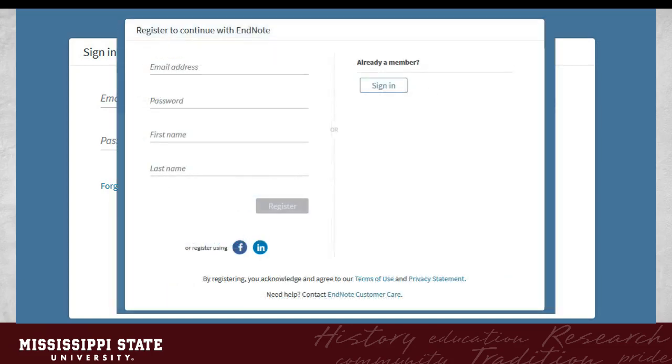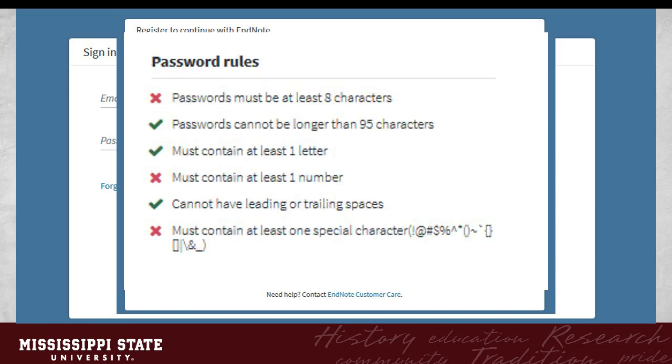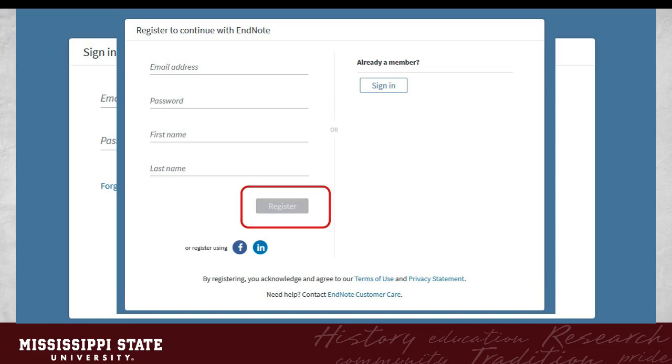Enter your email address, create a password, then enter your first and last name. Your password must be at least 8 characters and no longer than 95. They must contain at least one letter, one number, one special character, and cannot have leading or trailing spaces. Once you have completed this form, click Register to finish.